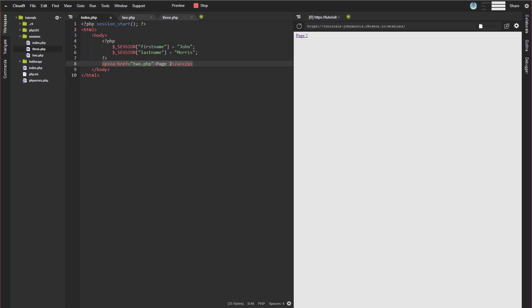I've got three pages here to show you how this works across multiple pages. The first thing you need to do in order to start working with sessions is start the session using the function session_start. Now this needs to be the first thing on your page before any sort of output. If you try to do this in the middle of a page after there's been output, you'll get an error. It just doesn't work. Really, if you're going to use sessions, it needs to be the first thing on your page.